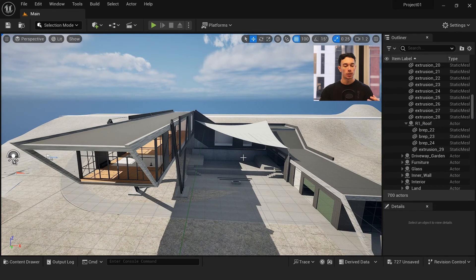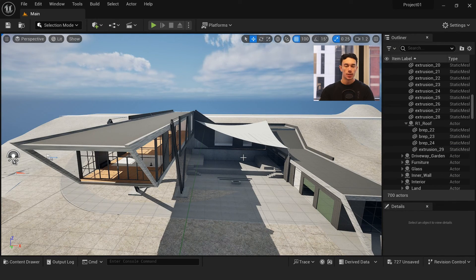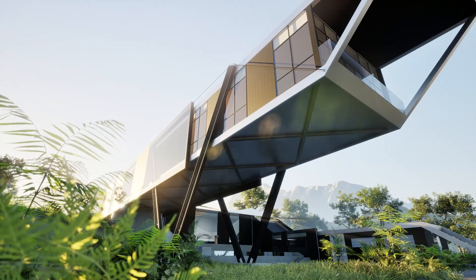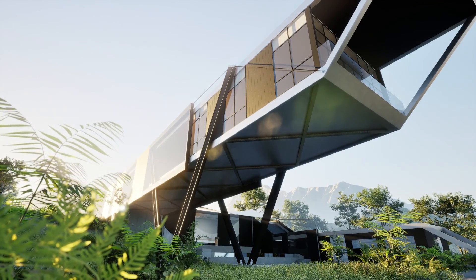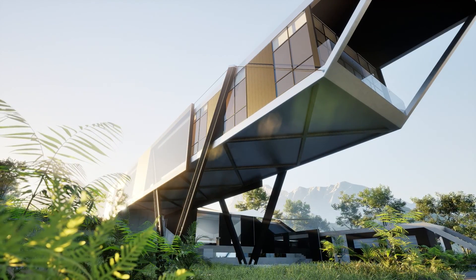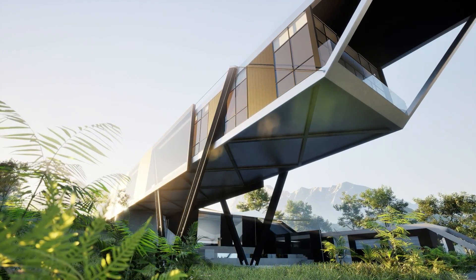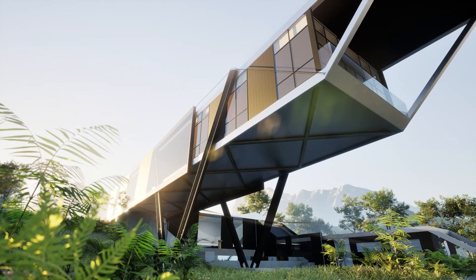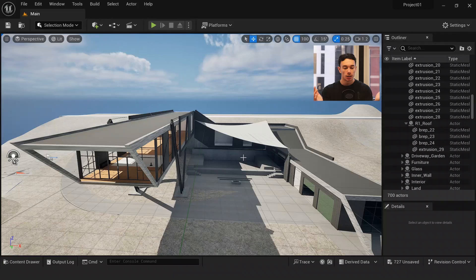So that's my guide on how to import your models into Unreal Engine. In the next video, we're going to go over a complete guide to materiality — applying materials and textures and getting the scene looking realistic. Hope to see you in the next video.